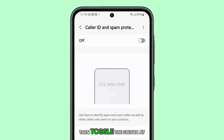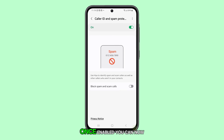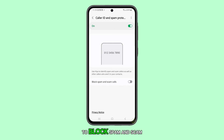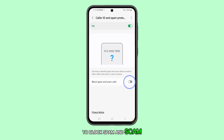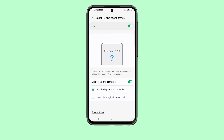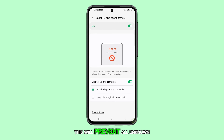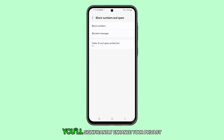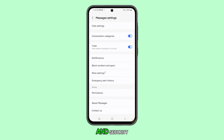Tap Caller ID and Spam Protection, then toggle the switch at the top to the On position. Once enabled, you can now activate the switch next to Block Spam and Scam Calls. This will prevent all unknown numbers from calling or texting you. By implementing these steps, you'll significantly enhance your privacy and security.